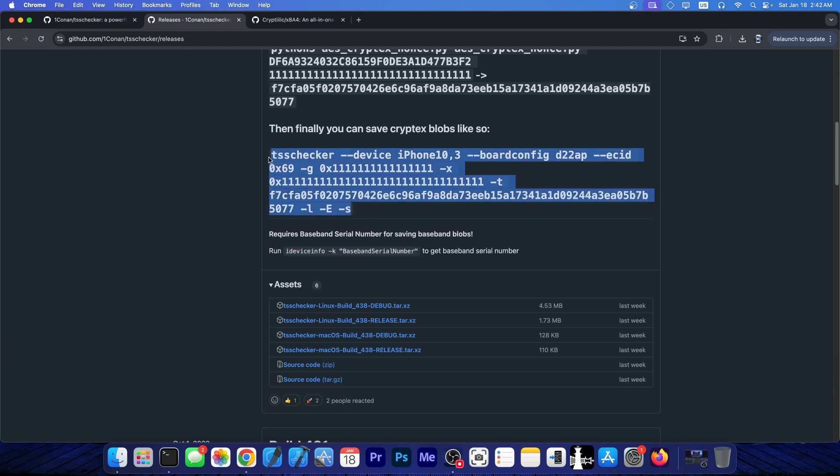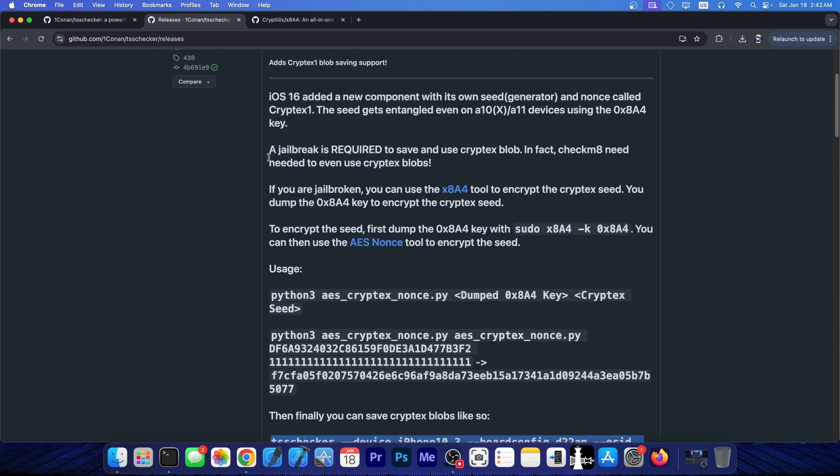Now, I can't stress this enough, this is not for the newer devices at the moment. Even though there is support for newer iOS, it still requires a proper jailbreak to even try to save those blobs for the new Cryptex 1 component, let alone to try to use them.